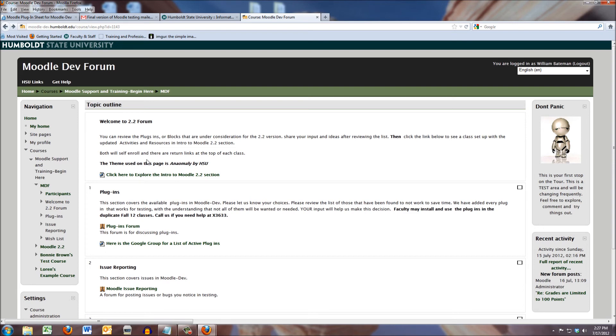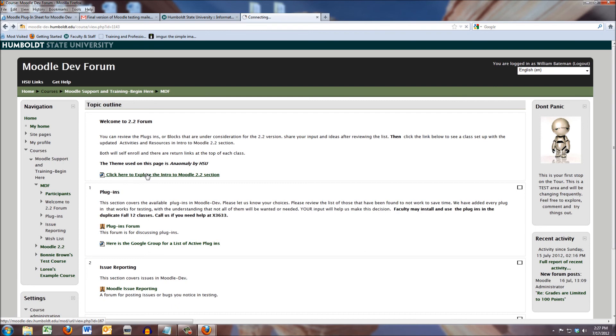I'm going to do what you would do next, and notice I am in a student view. Each class you enter will be a student view. When you click it, it's going to ask you to enroll in this class just as it asks you to enroll in the Moodle development forum. I've already done that, so when I click it,